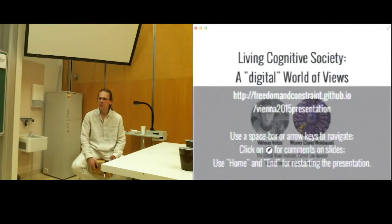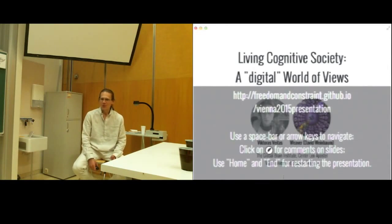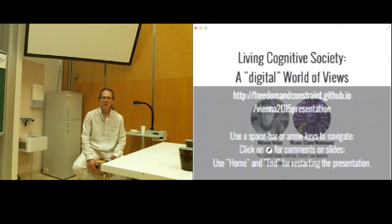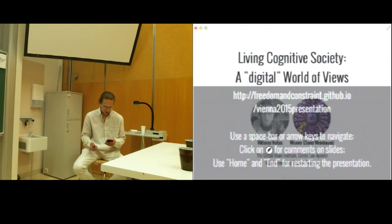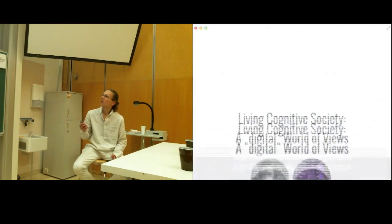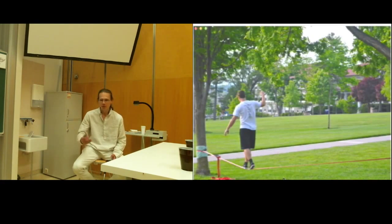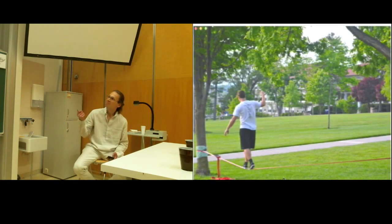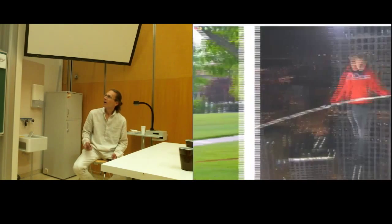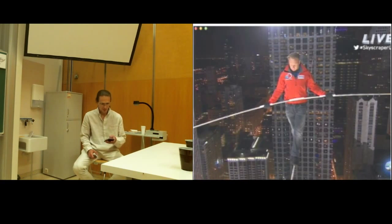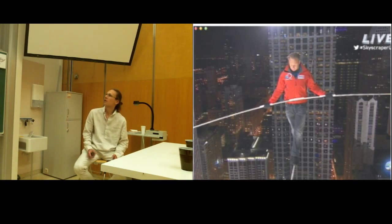Hello. I'm going to start with a short story and a kind of big question. The short story will be of two pictures and the big question is: what are the differences and similarities between these two pictures? So it's a kind of a quiz. This is the first picture and that's the second. What are the differences and similarities between these two pictures?